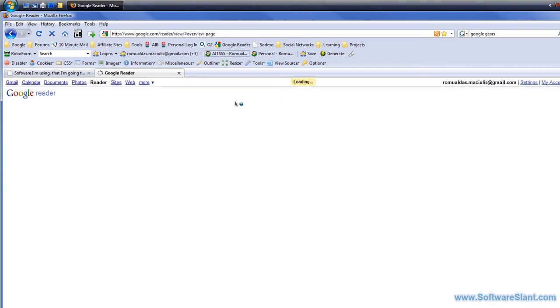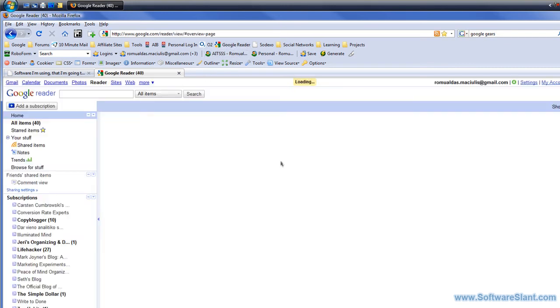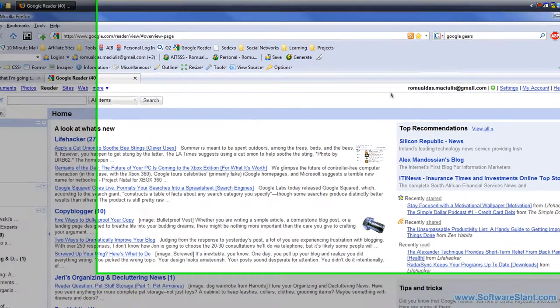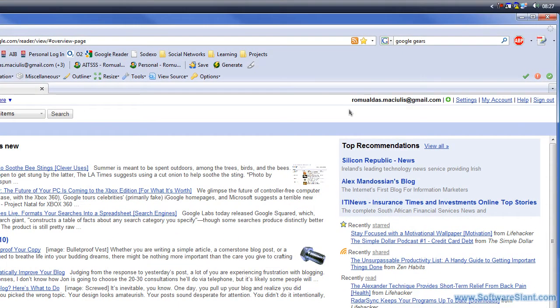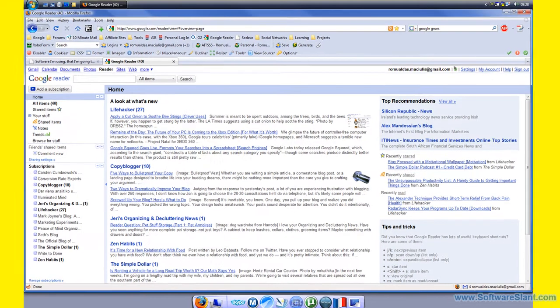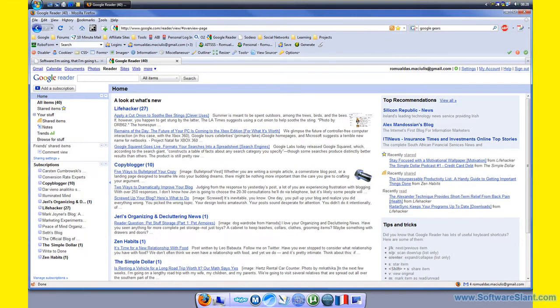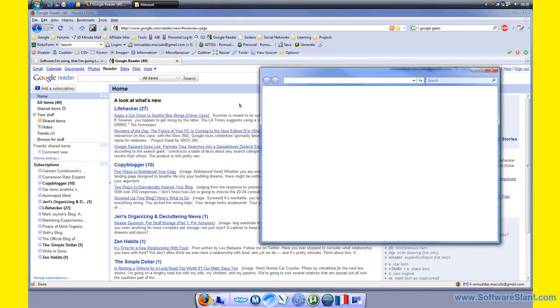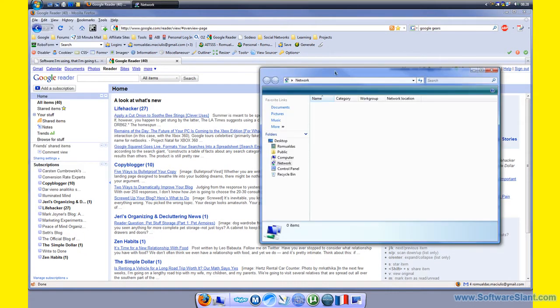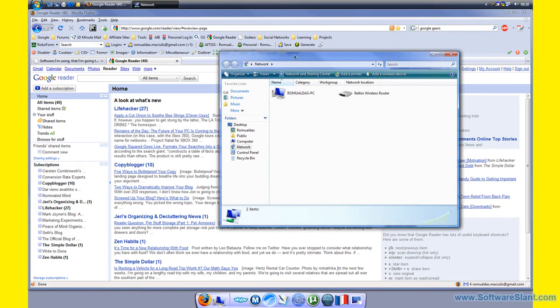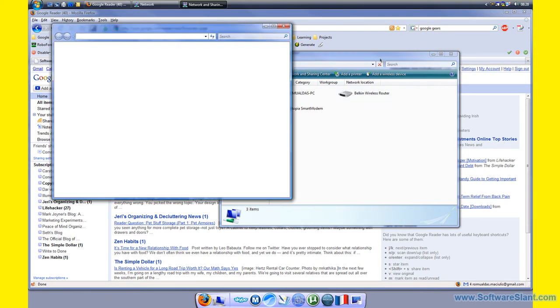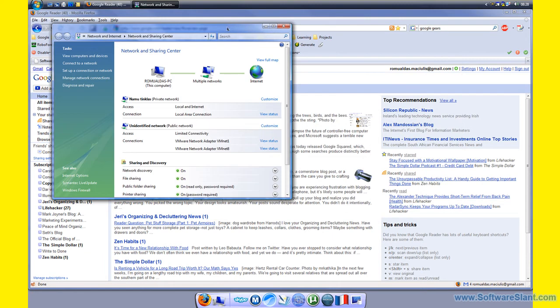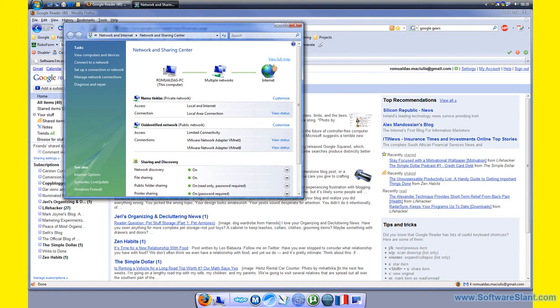If I go to Google Reader now, when you have Google Gears installed you have a small icon appearing here in certain programs that allows you to go offline. Just to prove that I'm online still, I'll go to my network tab.